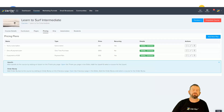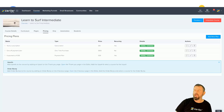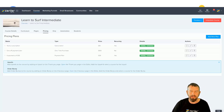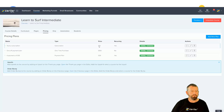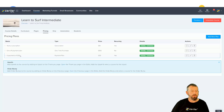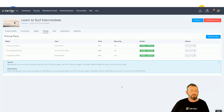Welcome to a new feature release from us at Zendler. You can now apply coupons for pricing plans. I've got a course set up here with a yearly subscription priced at ten pounds per year, a one-time payment of a hundred, and four payments of thirty for a payment plan.